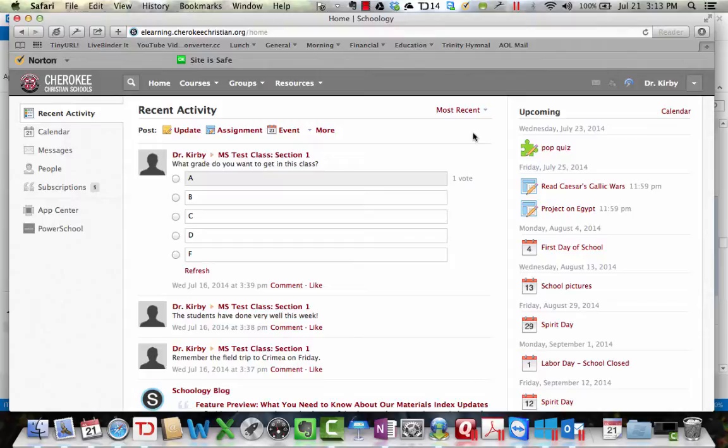Now, I don't believe they work the other way. I don't think you could set it up so that events that are in an Outlook calendar would show up on a Schoology calendar, but you can do it from Schoology to another calendar. So if you want to do that, here's what you need to do.